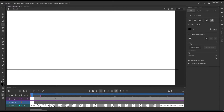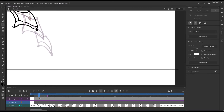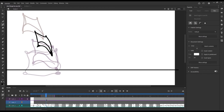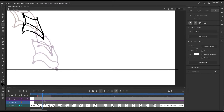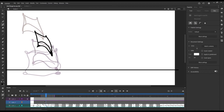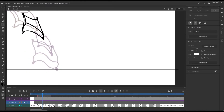Outside of that, you also want your onion skin, which is this thing you see here. You can see your previous drawing and the drawing ahead. That just helps give you an idea of where you want to place things.